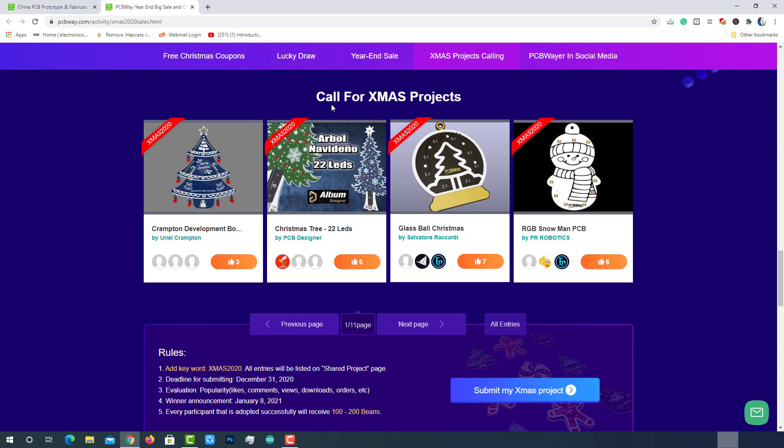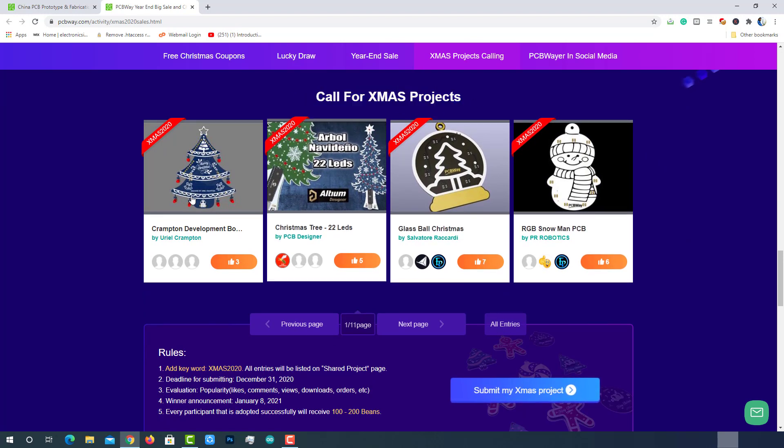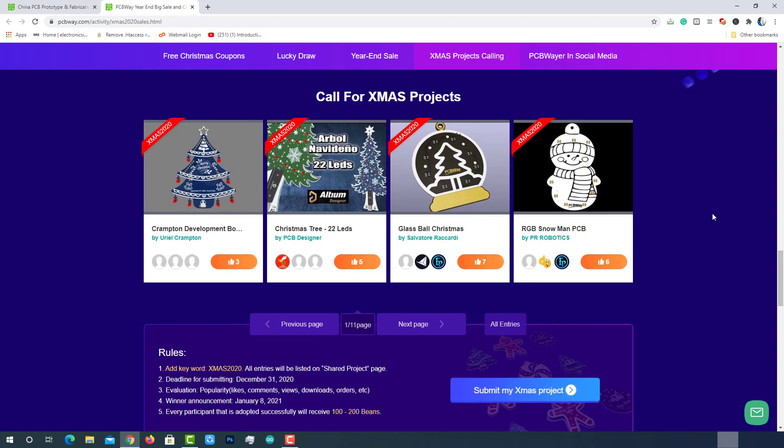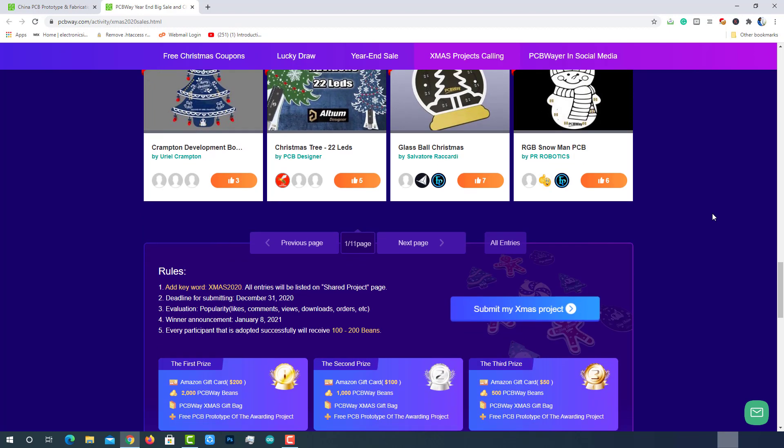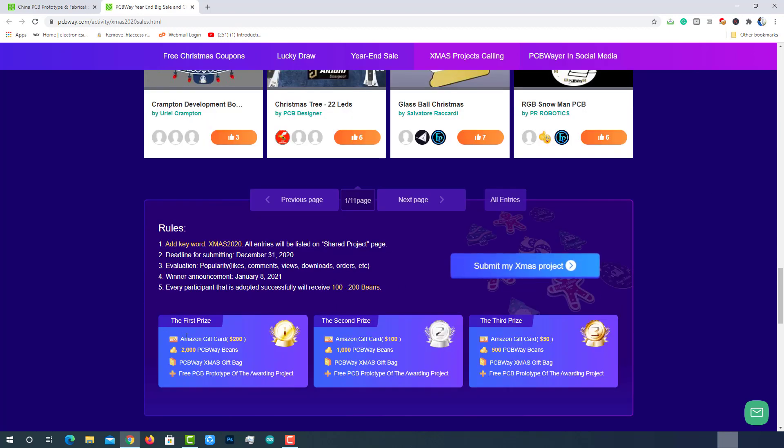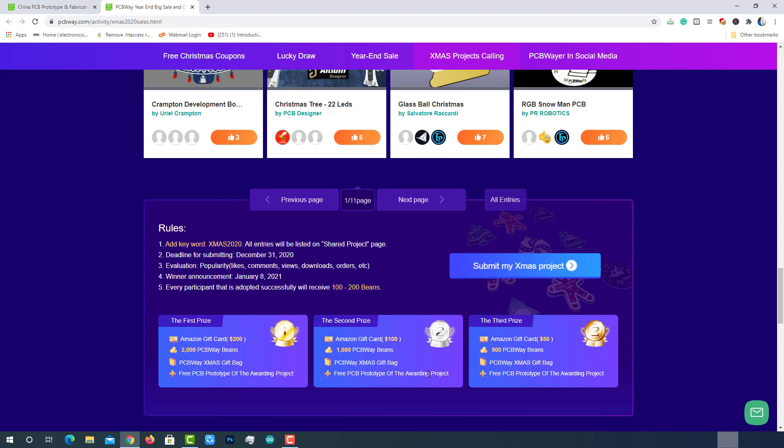Here you can submit your Xmas projects. Based on the votes and popularity of the project, three winners will be announced. The winner of the first prize will get a $200 Amazon gift card, 2000 PCBWay beans along with a PCBWay gift bag and the free prototype of the project. The second and third prize winners will get similar gifts as mentioned here. So, what are you waiting for? Submit your Xmas project here and win exciting prizes. Let's get back to the PCBWay ordering page.